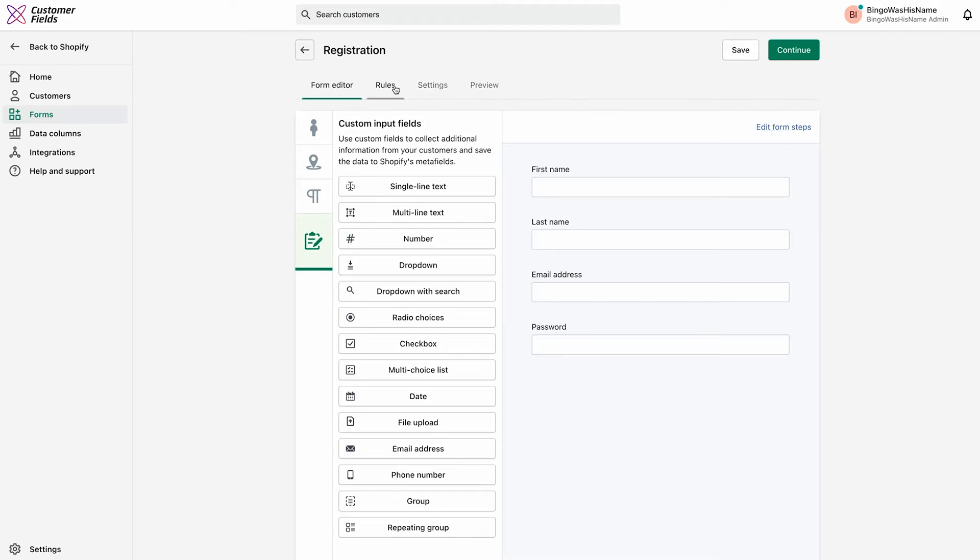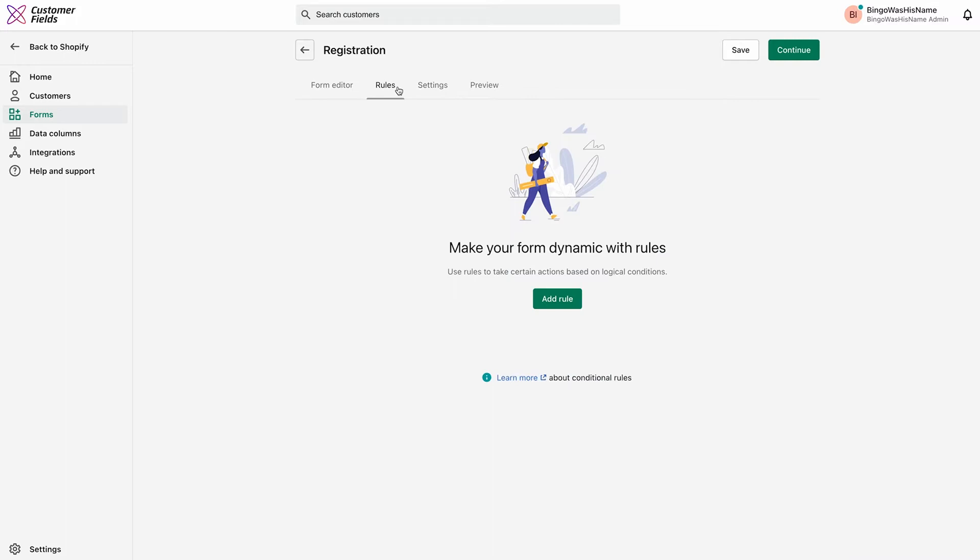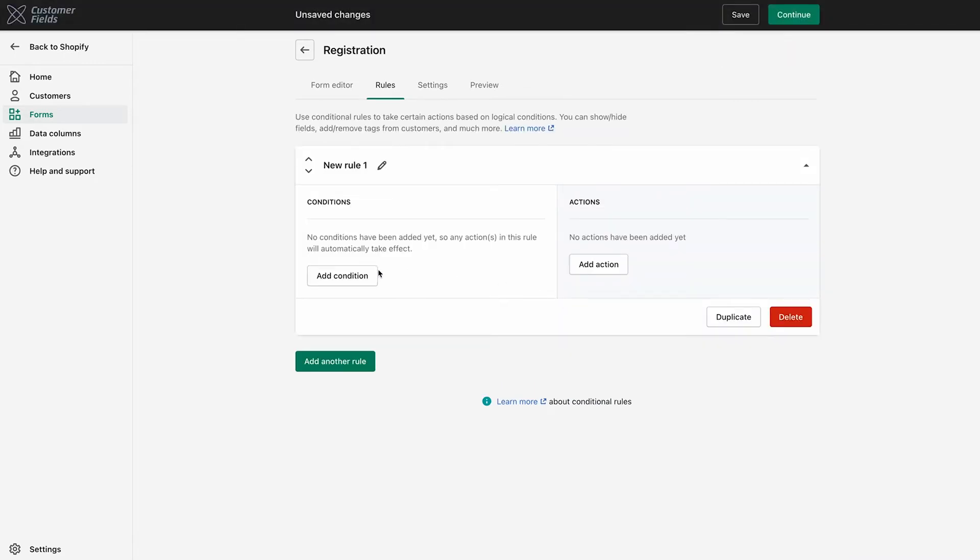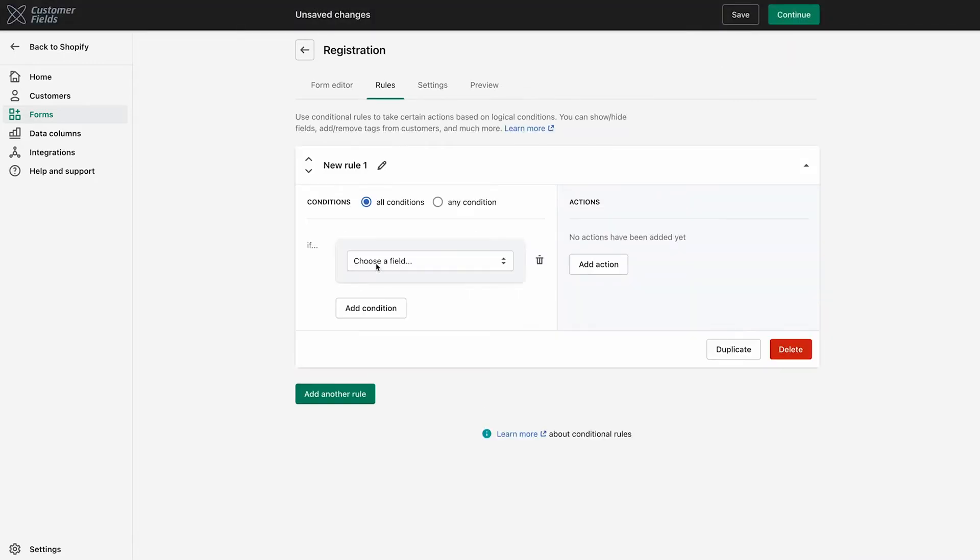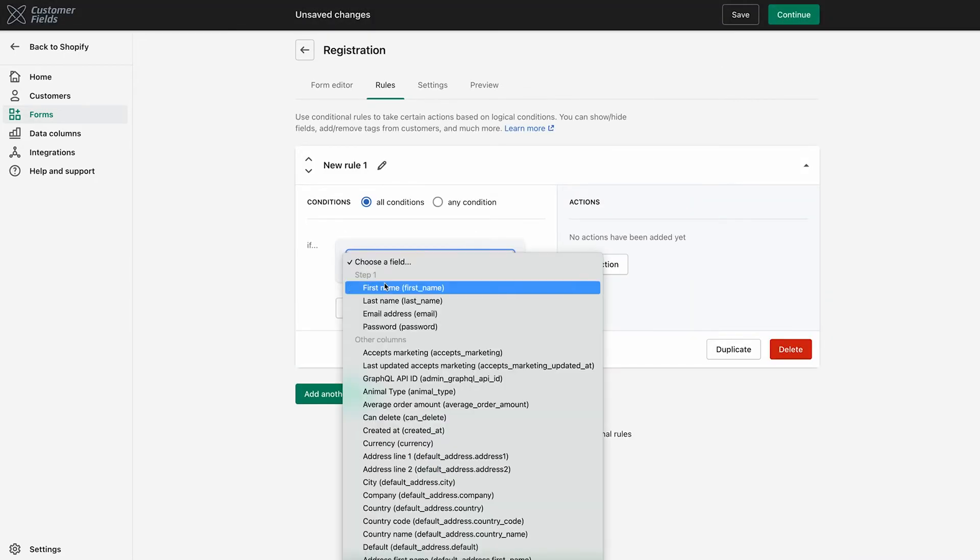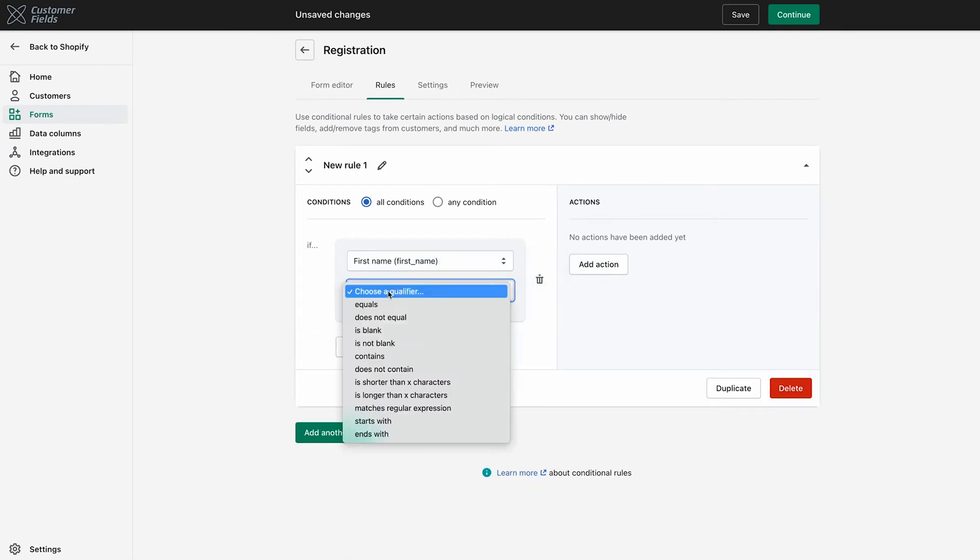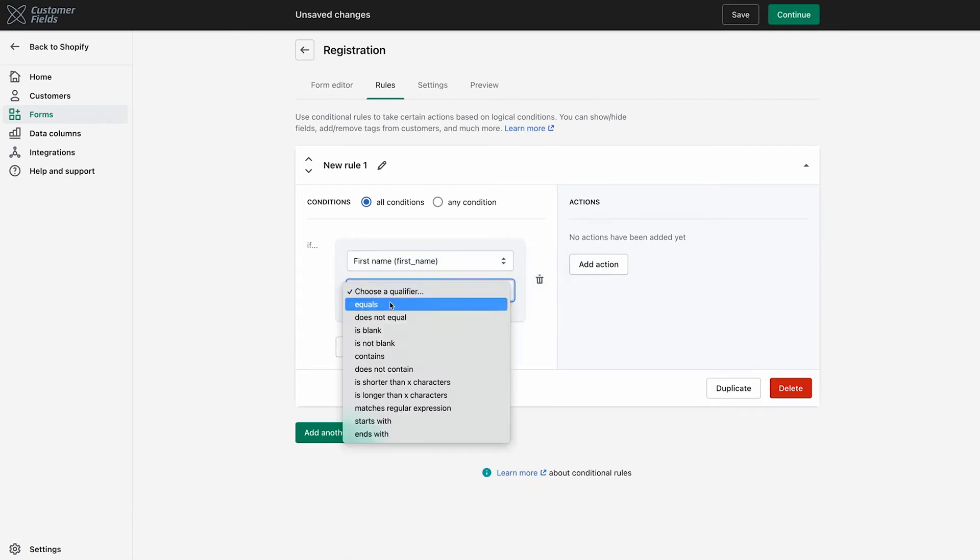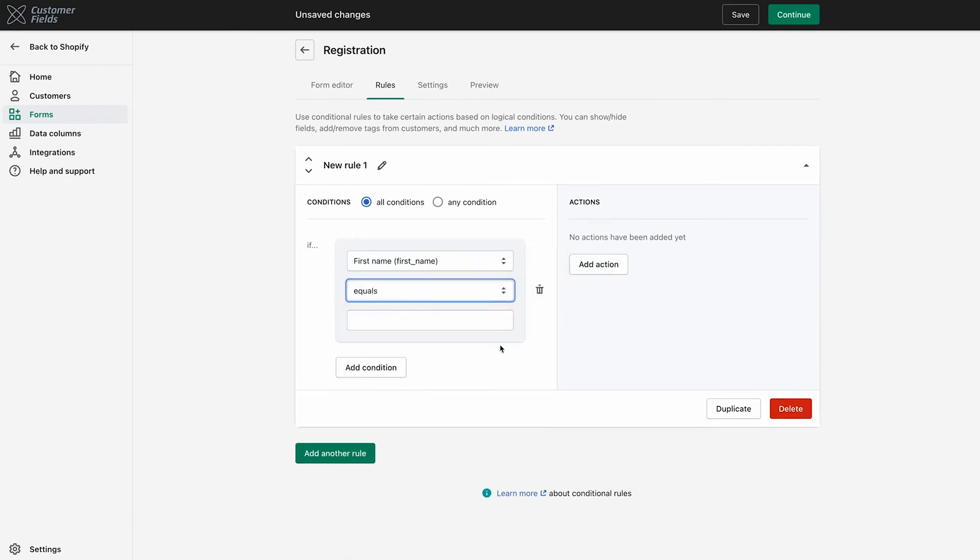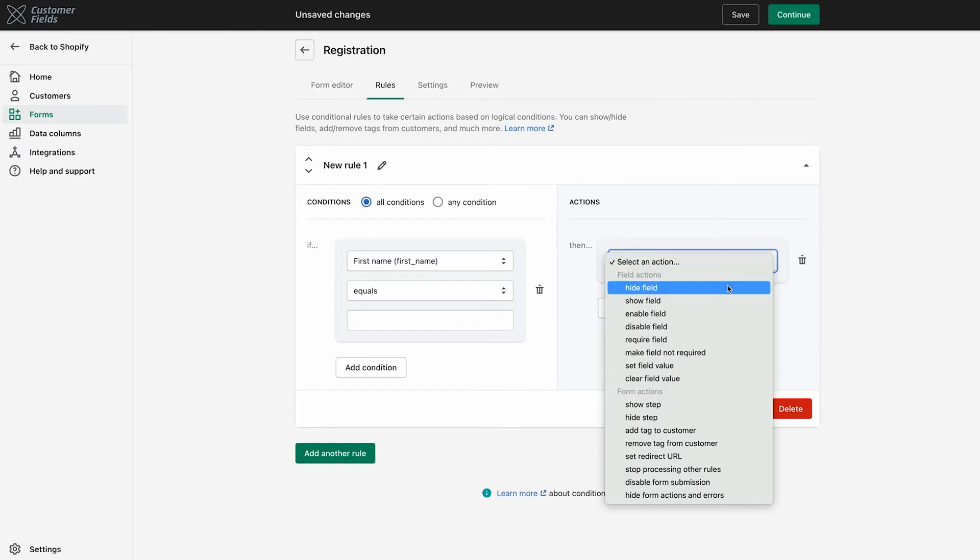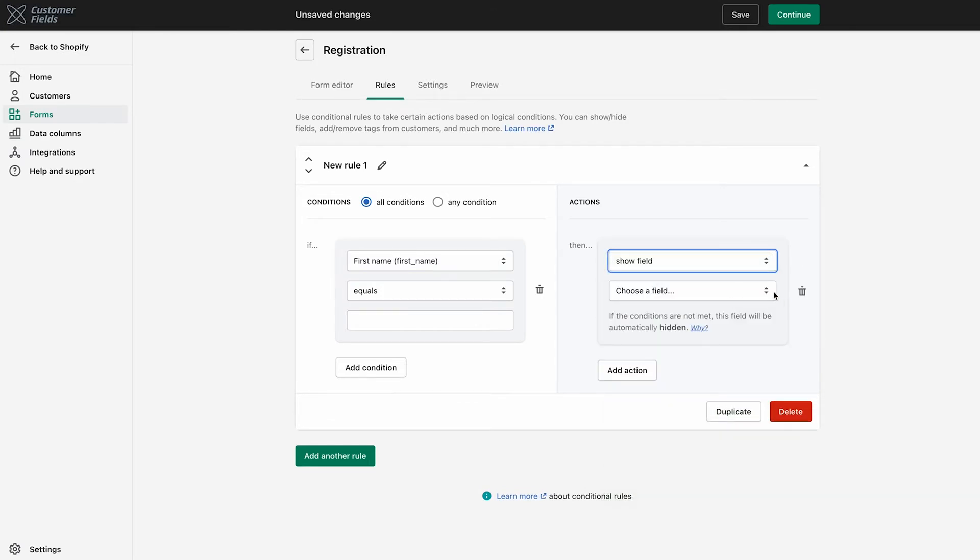The next tab over is Rules. Here, you can create powerful if-then statements that help funnel customers into the right groups. For example, you could create a rule that asks if the customer is a wholesale shop owner. If they select Yes, then you can show them different fields that pertain to just them, like asking them to upload an image of their wholesale license.